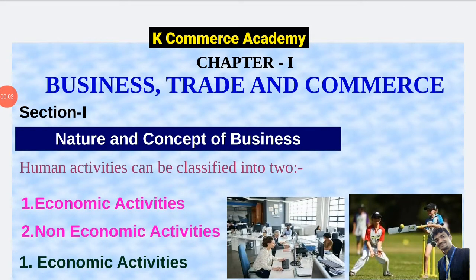Hello and welcome all of you. You are watching K-Commerce Academy with me Kunal Singhal. Today we are starting with the first chapter of Class 11th Business Studies, that is Business, Trade and Commerce. In today's video we will study a detailed explanation about economic activities — that is business, employment and profession.